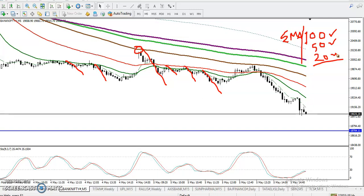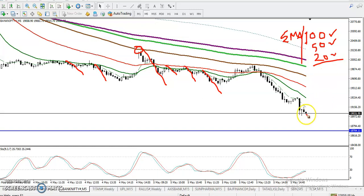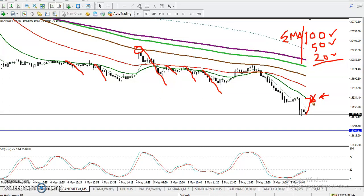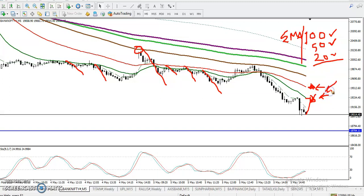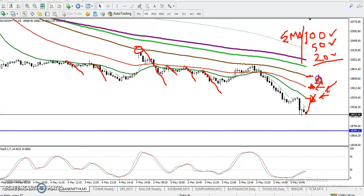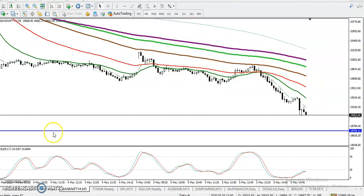In that case, we look for a retrace first. We wait near the 20 EMA for a bearish candlestick pattern — don't enter blindly. If no pattern forms near the 20 EMA, we wait near the 50 EMA for a bearish candlestick pattern. If a signal appears there, we go short. Third, if price retraces to the 100 EMA and forms a sell signal, we look for short there as well. I hope you enjoyed this video — please like, subscribe, and thanks for watching.